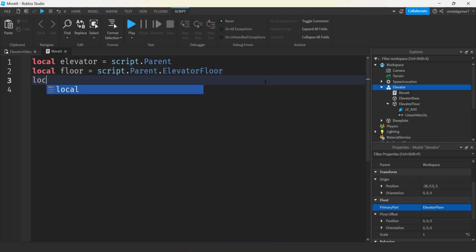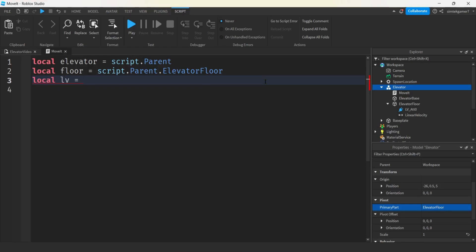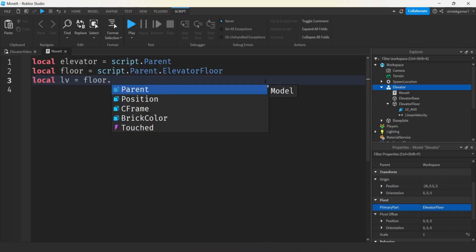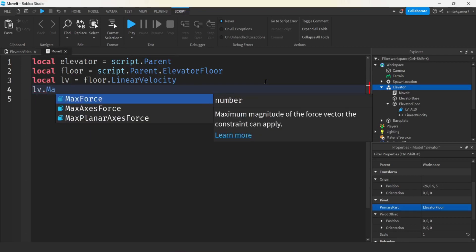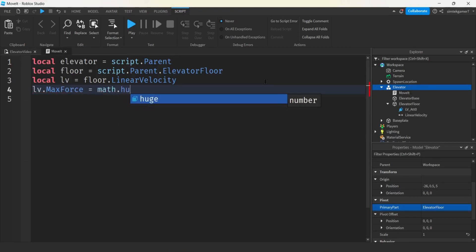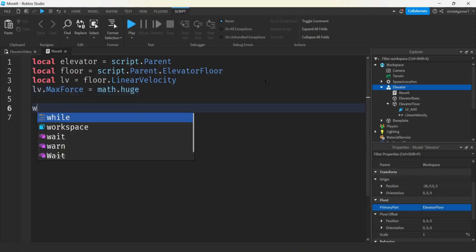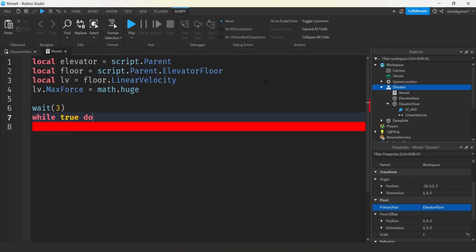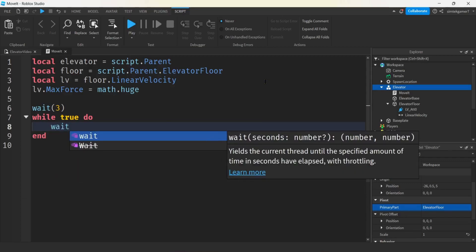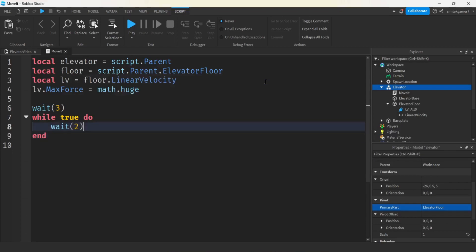Let's get our linear velocity from the floor — this is called linear velocity. We're going to set the max force to math.huge. We'll wait like three seconds so we can come into the world and see it before it starts, and then let's do a while true do loop so it can go up and down. At the beginning of each loop, let's wait two more seconds — that gives us about five seconds to get in the game and see everything happening.